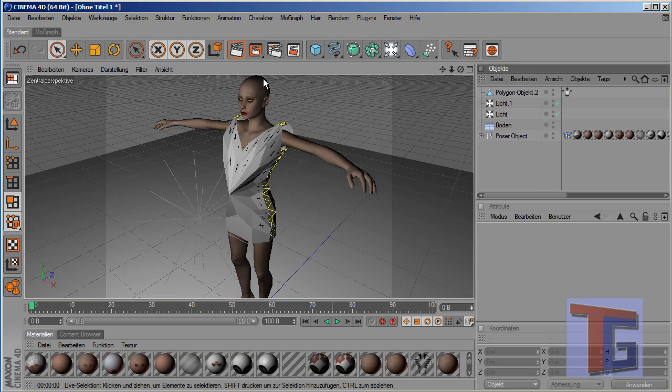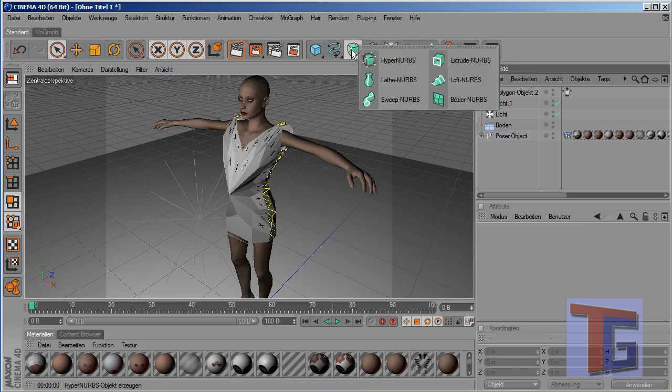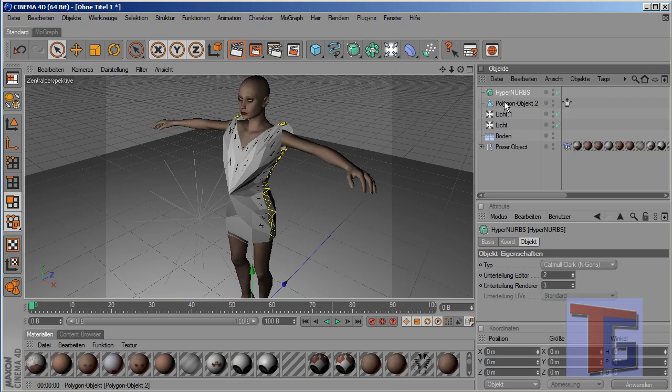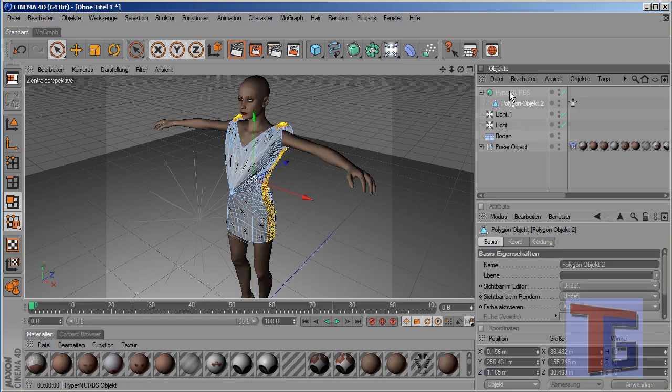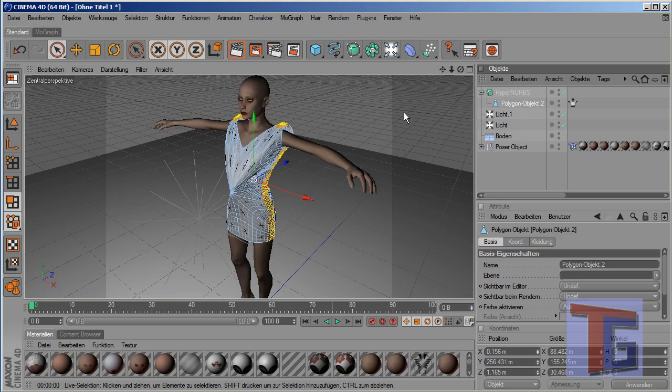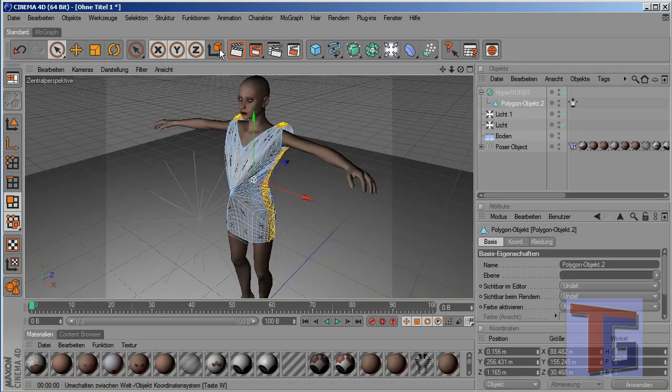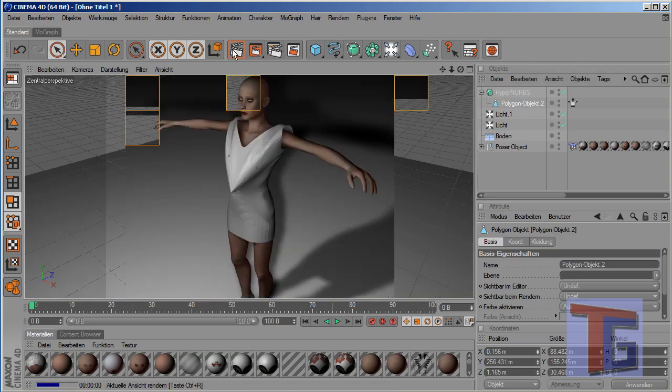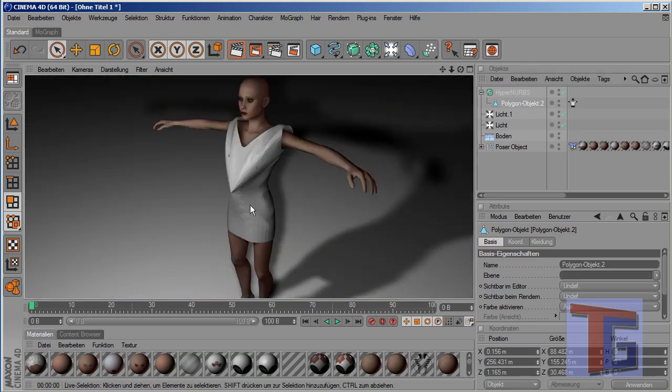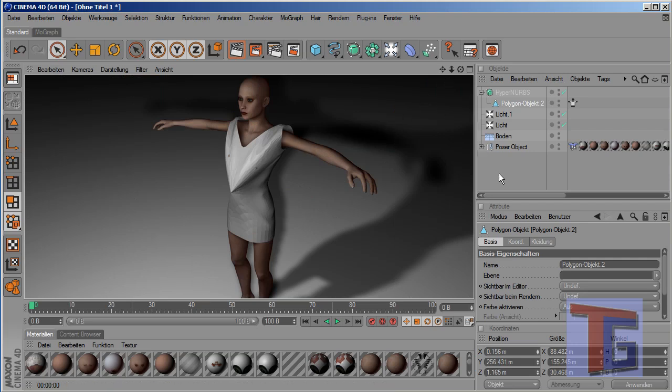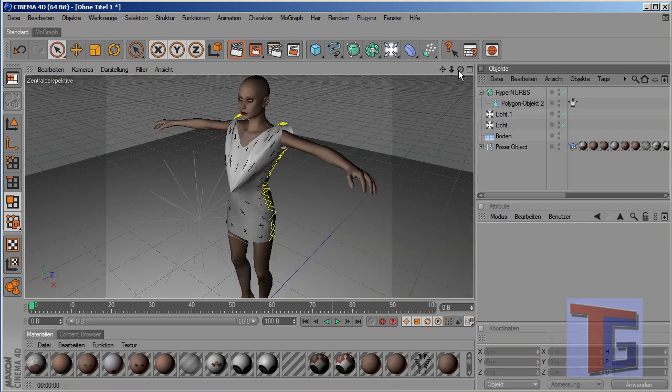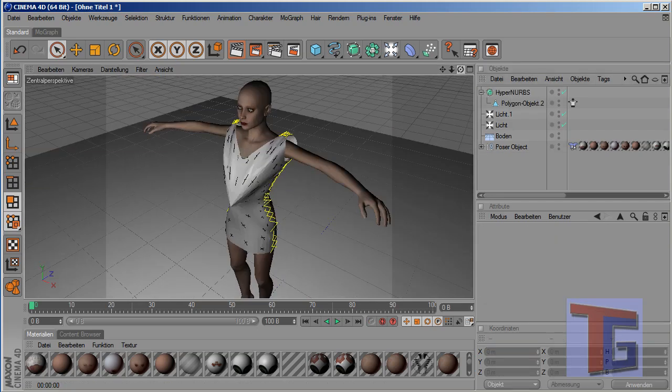So, now this is a bit unsmooth and we want to smooth it with the HyperNurbs object. Modifier. Put it inside here. And render again. And we can see, we have kind of a cloth.